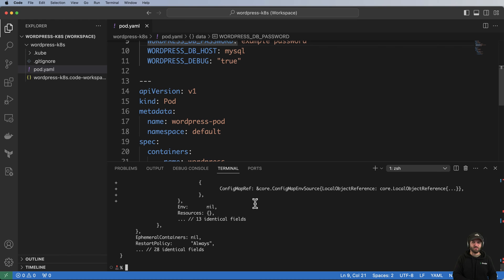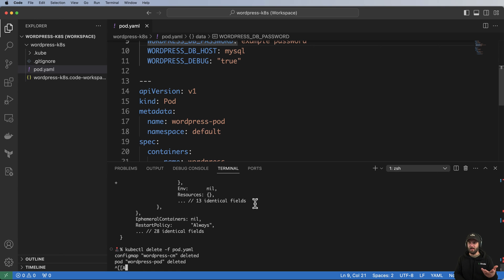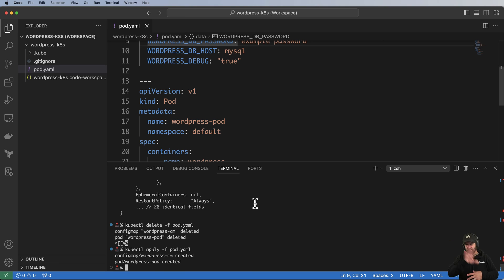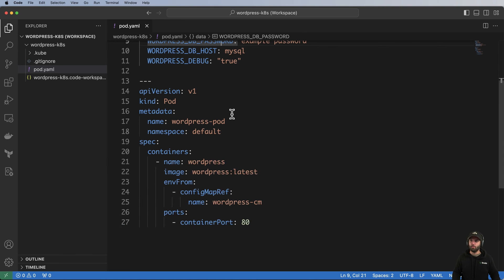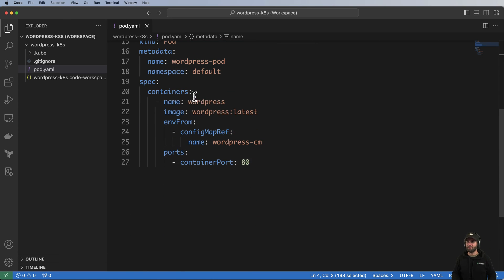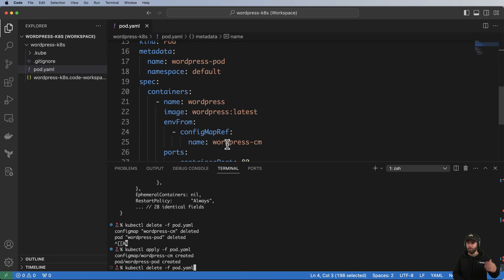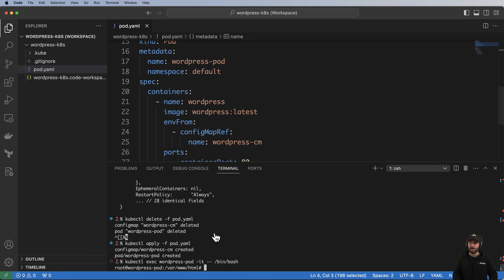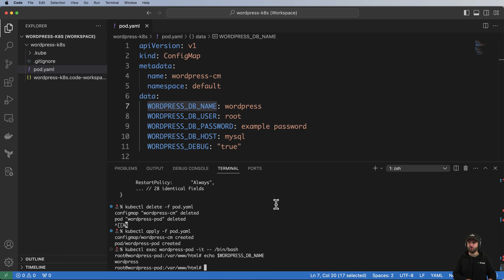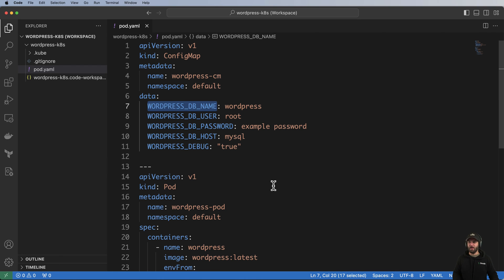Applying the pod gives an error because it's already running, so I do kubectl delete -f pod.yaml and then apply it again. With ConfigMaps and pods, make sure you apply the ConfigMap before the pod — that's why I put them together in that order, ConfigMap first. Back in the shell using the same pod name, I echo $WORDPRESS_DB_NAME and now the ConfigMap values are there.